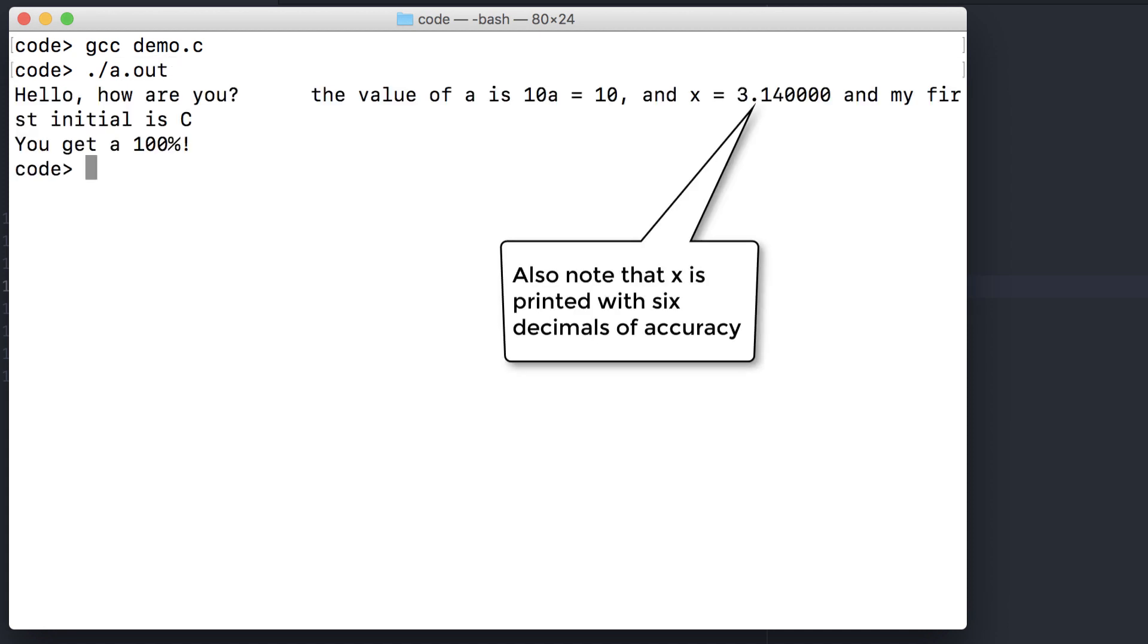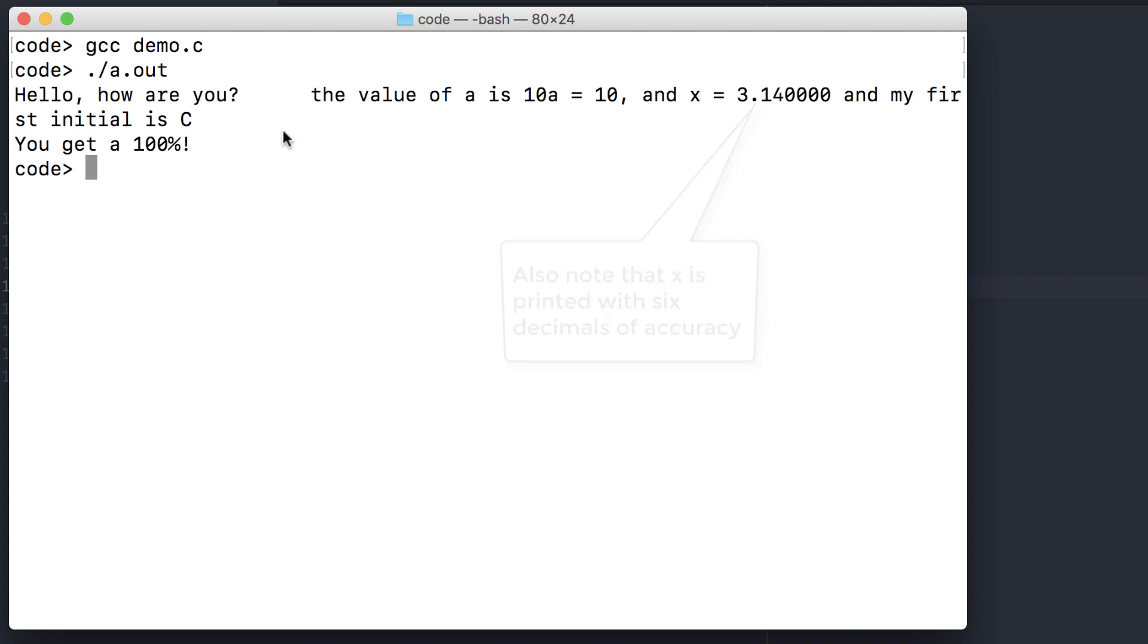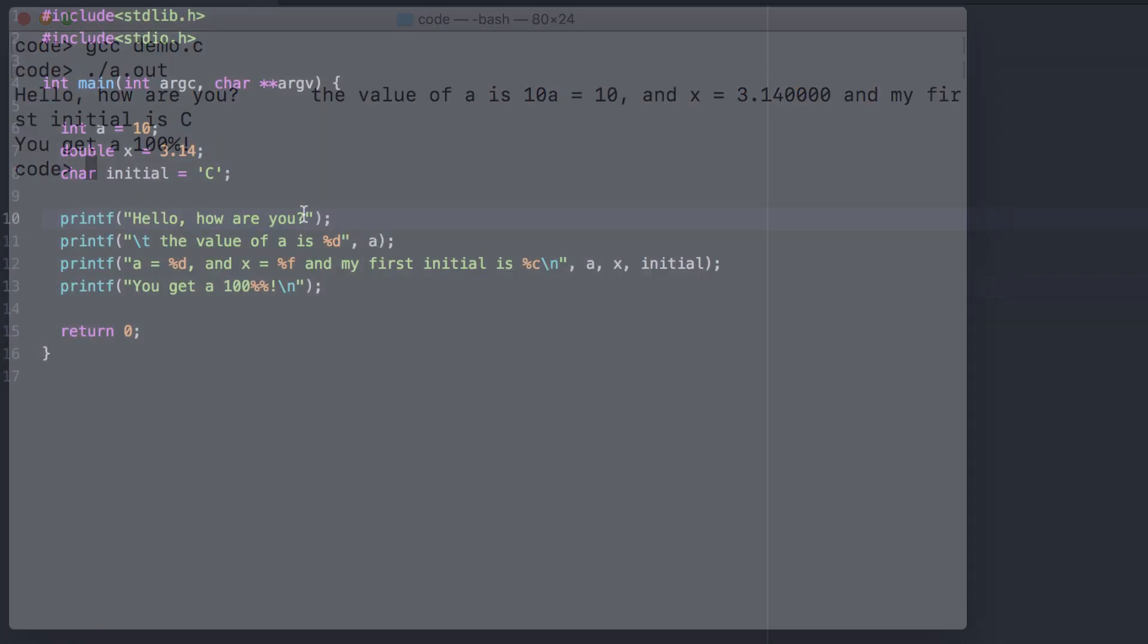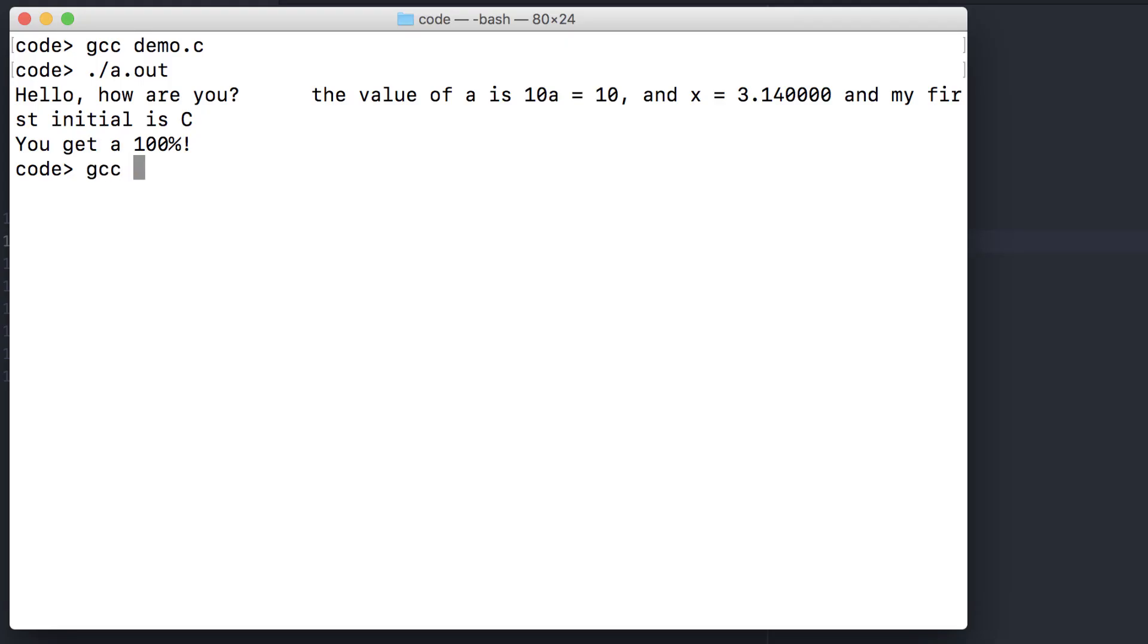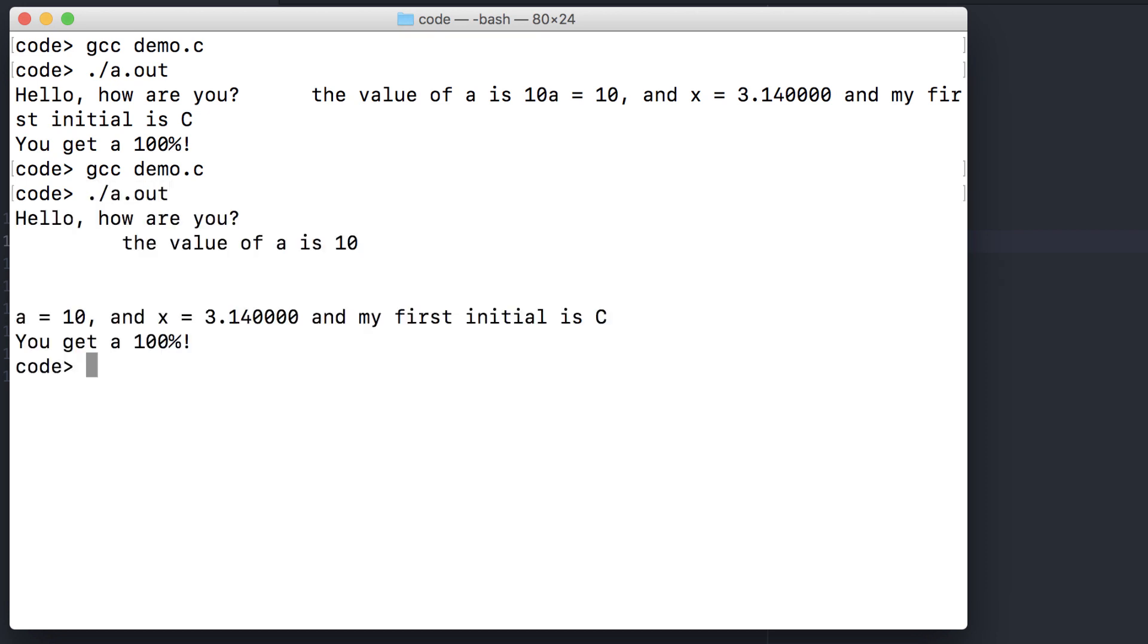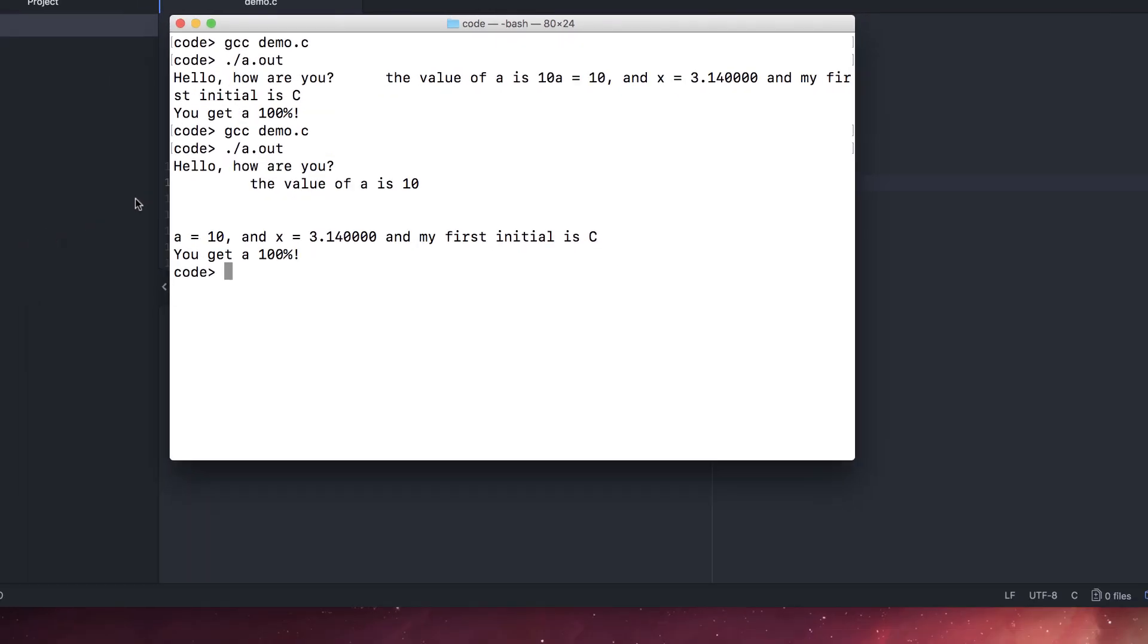We didn't have a backslash n with our first print statement, or the second. So everything runs on the same line. Let's go fix that now. You can add multiple end line characters if you want. There's the tab, and here are the multiple empty lines.